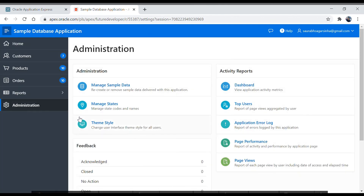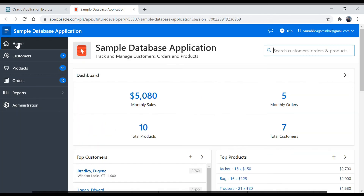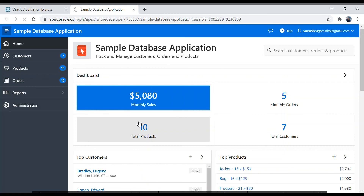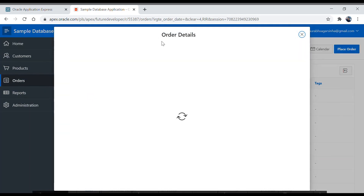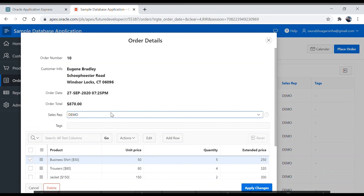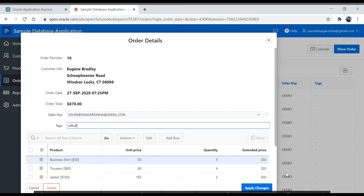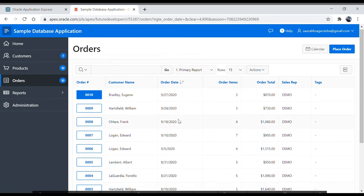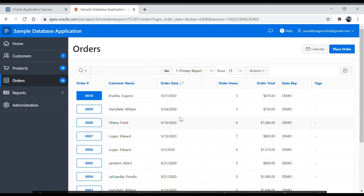There is also an Administration tab where you can manage top users, sample data, states, theme style, page view, and more. I just wanted to show you what kinds of things you can develop in Oracle APEX — that is why I installed this application. All the fields are clickable, you can open modal dialog pages, enter and update data, apply changes, and everything gets saved. We will learn all of this step by step. That is it for this video — catch you in the next one. Take care, bye-bye.